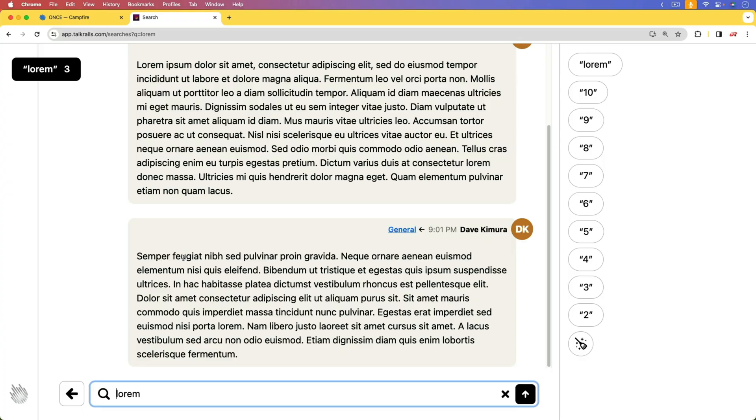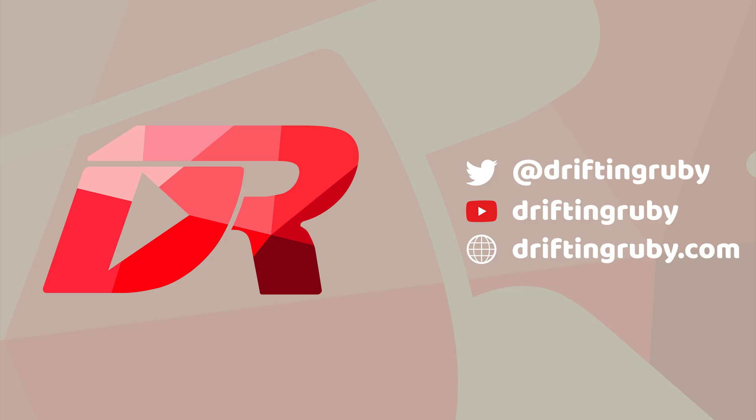If there's anything else within Campfire that you're interested in, then please let me know, because I would like to cover those as well. I do plan on looking into the JavaScript a lot more, and how they're approaching some of these stimulus controllers, because those are pretty interesting as well. But in this episode, I wanted to mainly focus on the Ruby side of things. Well, that's all for this episode. For more videos, check out DriftAndRuby.com.